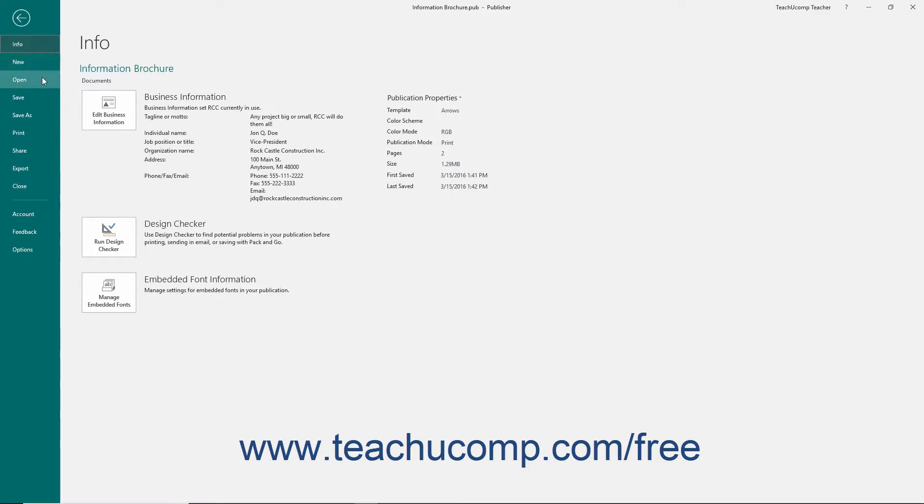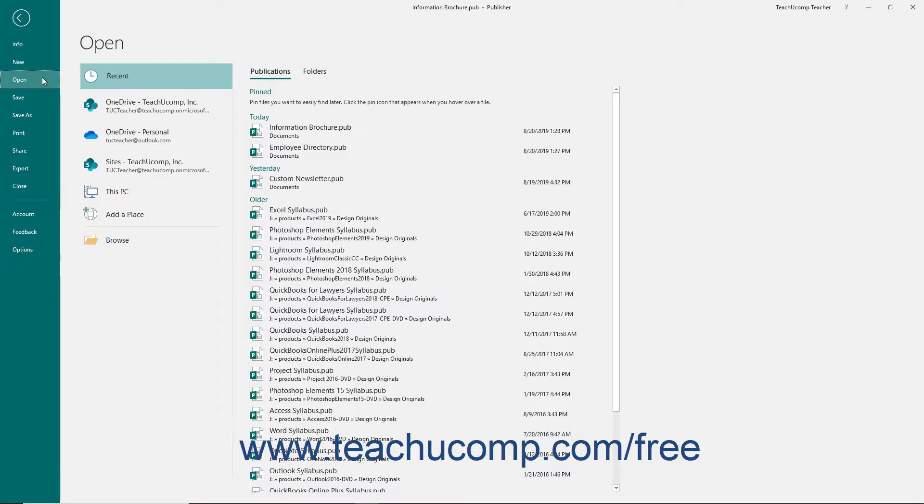When you click a command at the far left side of the screen, you will then see additional options for the selected command appear to the right within the backstage view. Make additional selections in the new section as needed.